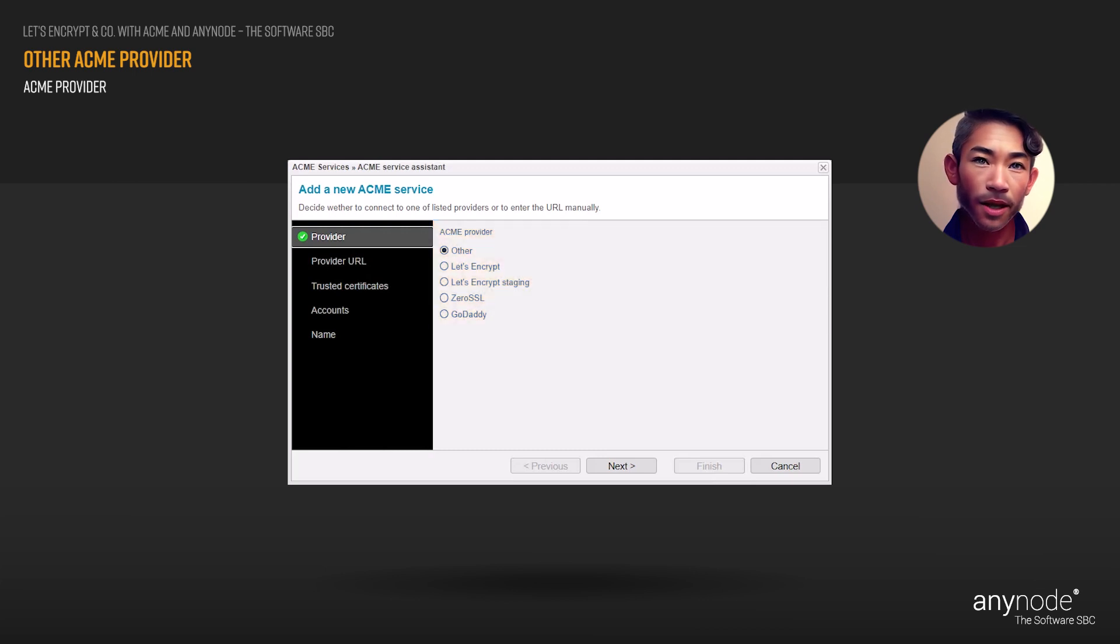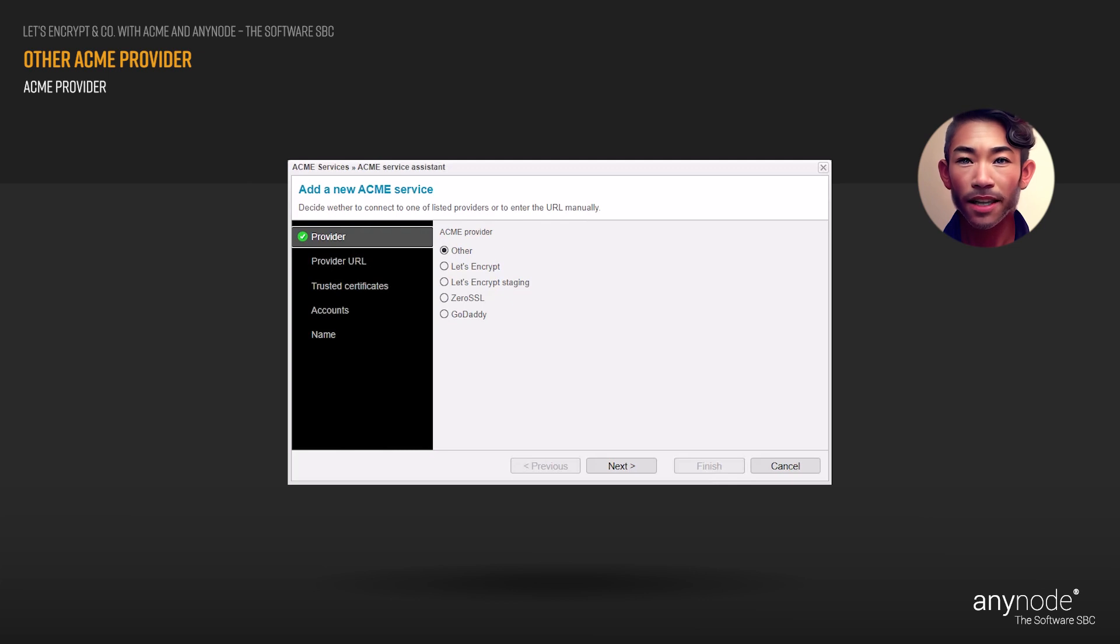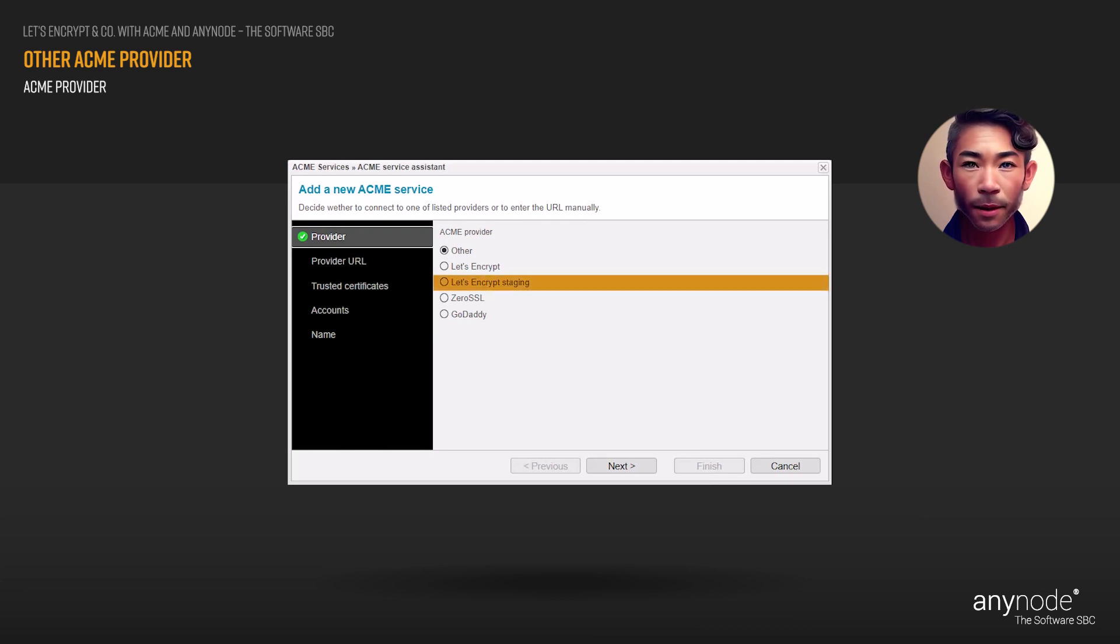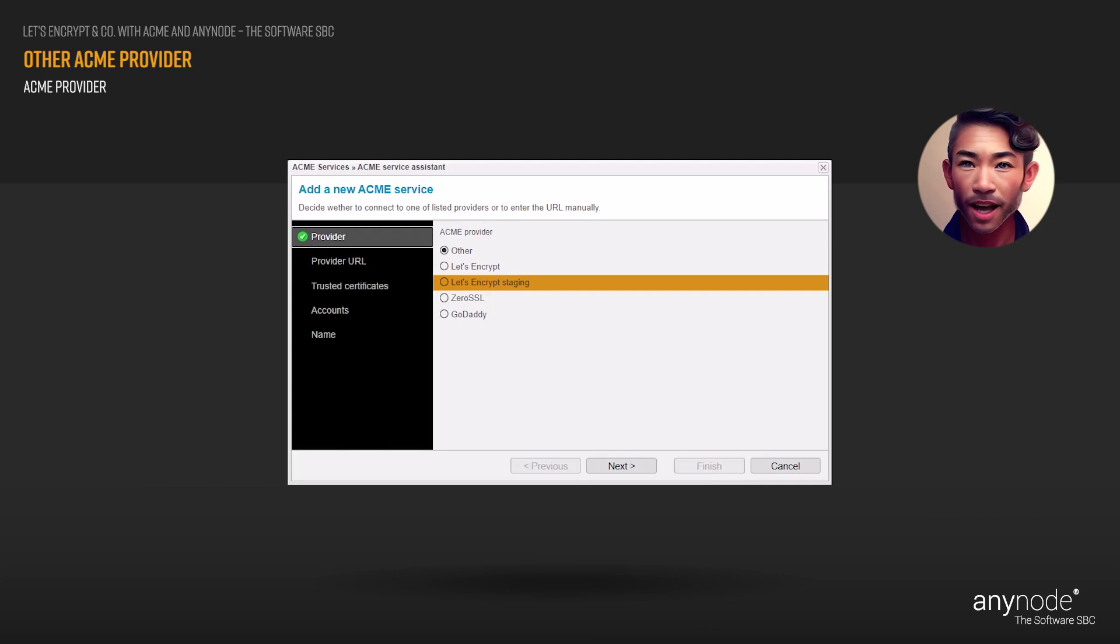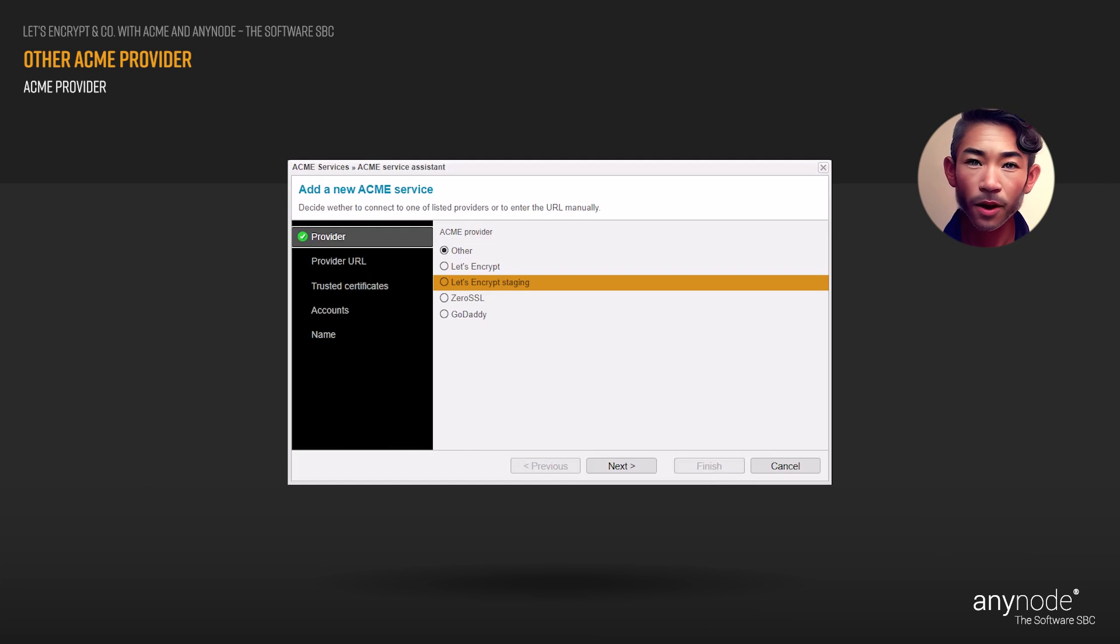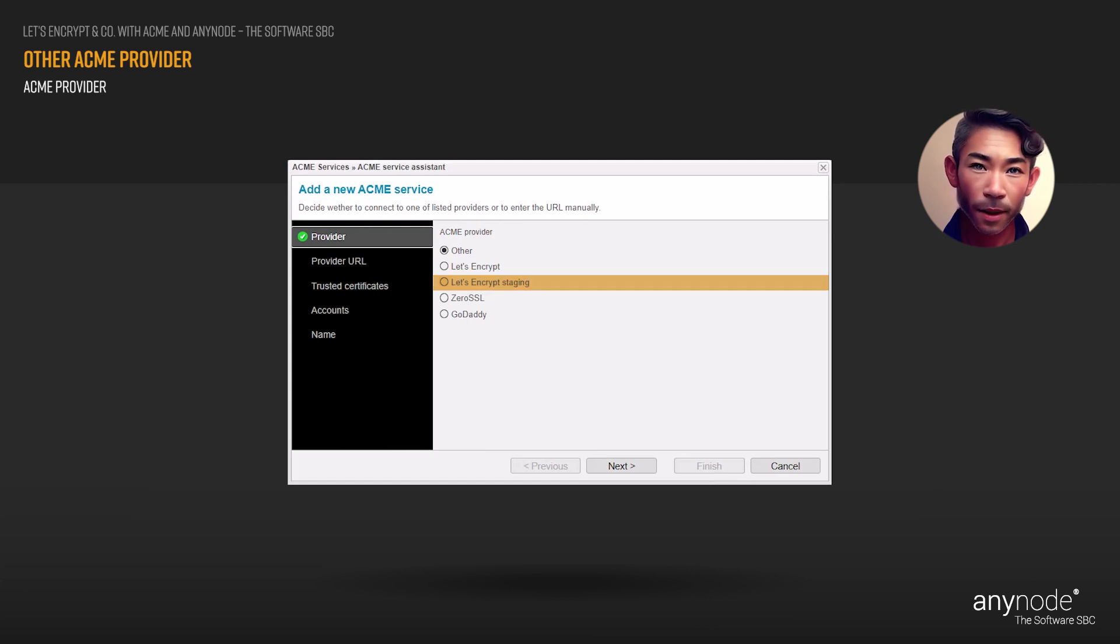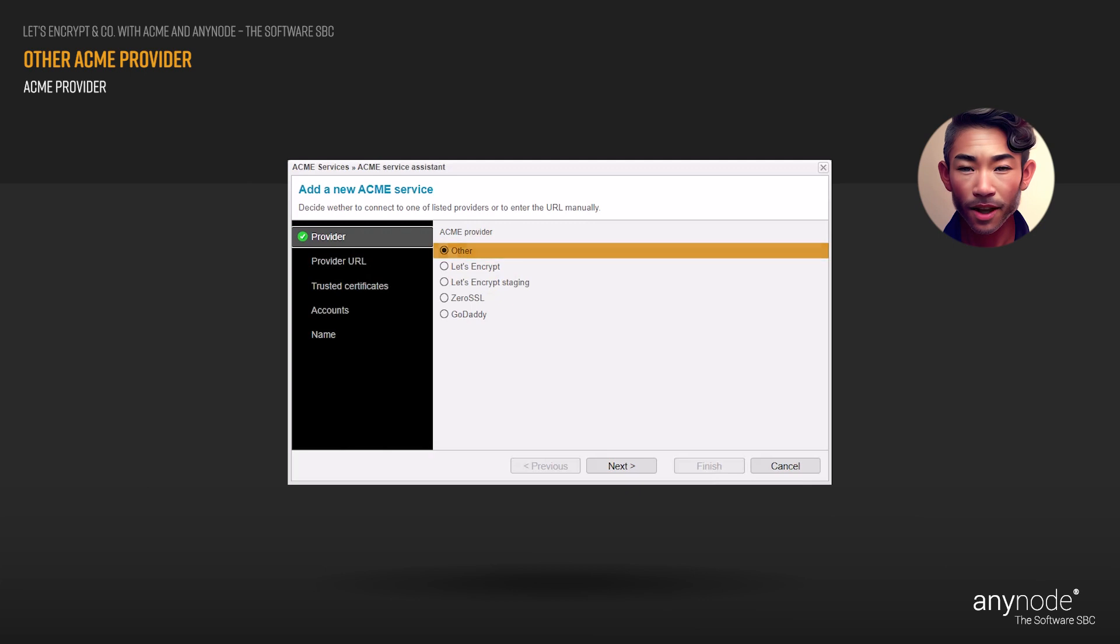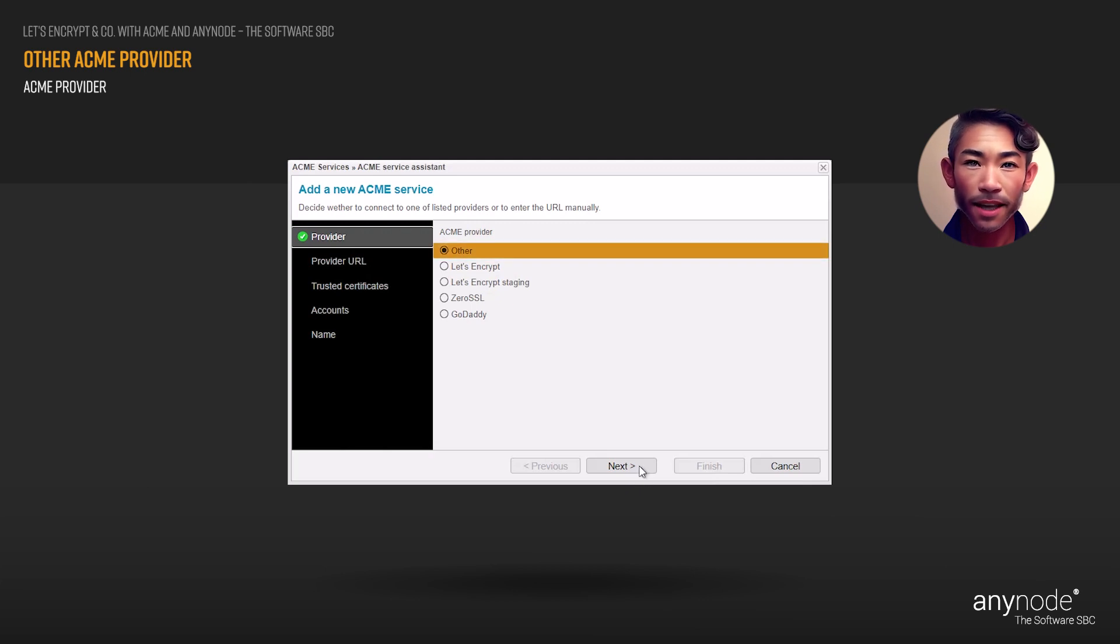For testing purposes, we strongly recommend utilizing the Let's Encrypt staging environment before proceeding to the Let's Encrypt production environment. This will allow you to get things right before issuing trusted certificates and reduce the chance of running up against rate limits. Choose Other, then click Next to proceed.